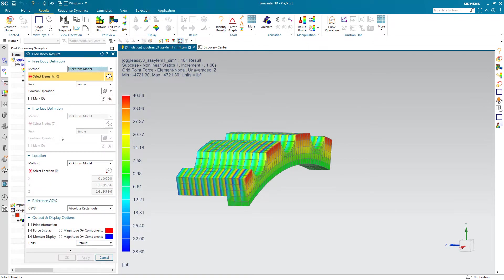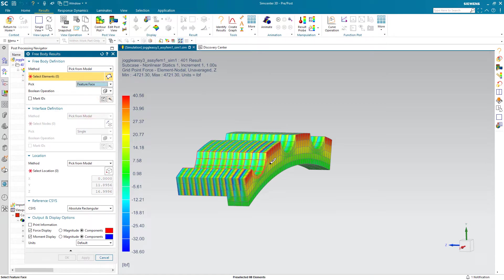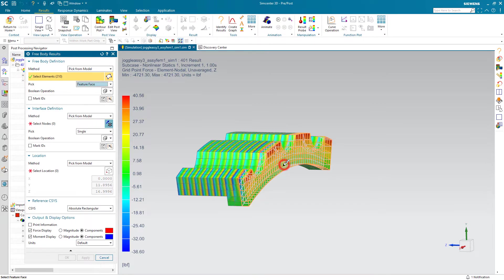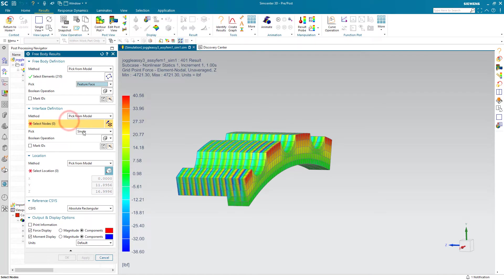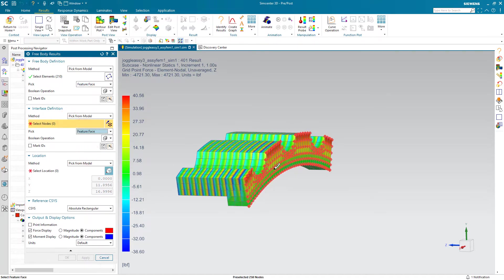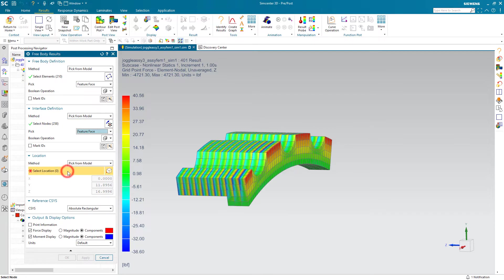To sum them up, we can take a free body result of those elements and those nodes on that feature face as well. Then pick a location to sum the moments about.